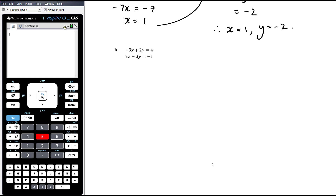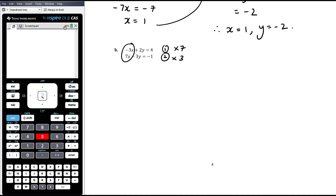Elimination means creating exactly the same term in both equations — if we had 3x in both, we could eliminate x by adding or subtracting. Looking at our equations, the x terms are 3x and 7x, and the y terms are 2y and 3y, so neither can be eliminated straight away. We could make the x terms the same by multiplying equation 1 by 7 and equation 2 by 3 to get 21x in both. Or we could make the y terms the same by multiplying equation 1 by 3 and equation 2 by 2. I'd choose the y option because we're working with smaller numbers.